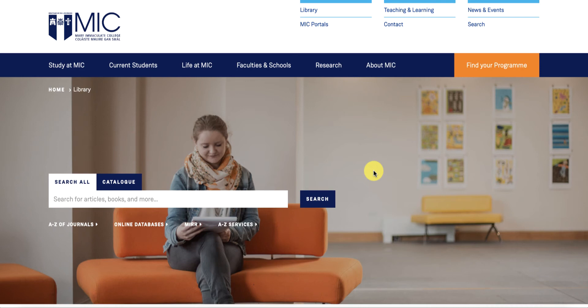Hello there, so you're welcome to this first information literacy skills tutorial. In this session I'm going to introduce you to the library search engine called Summon and I'm going to teach you how to do two things.